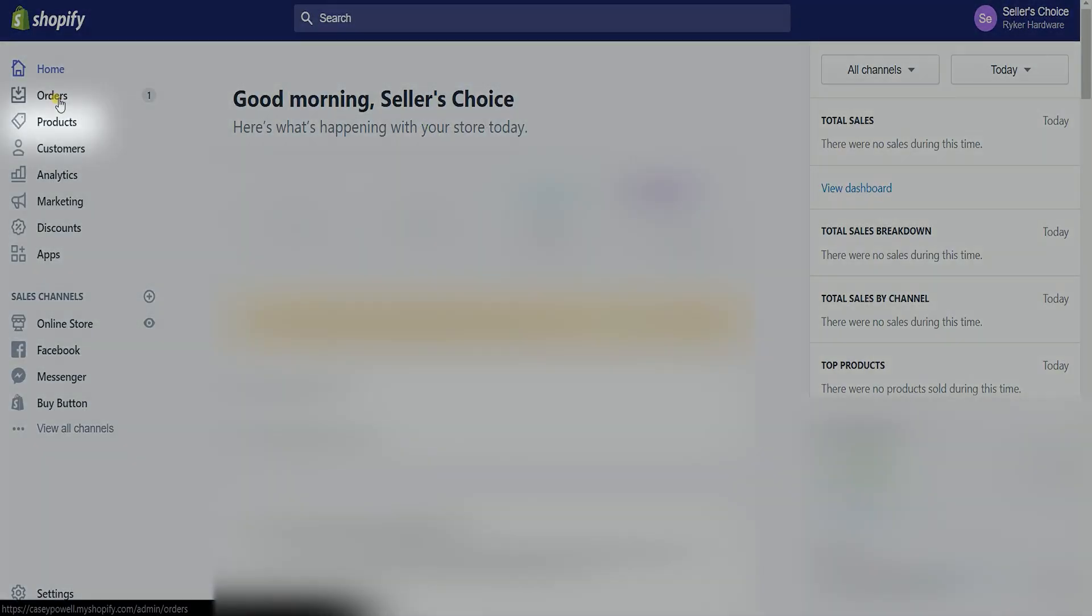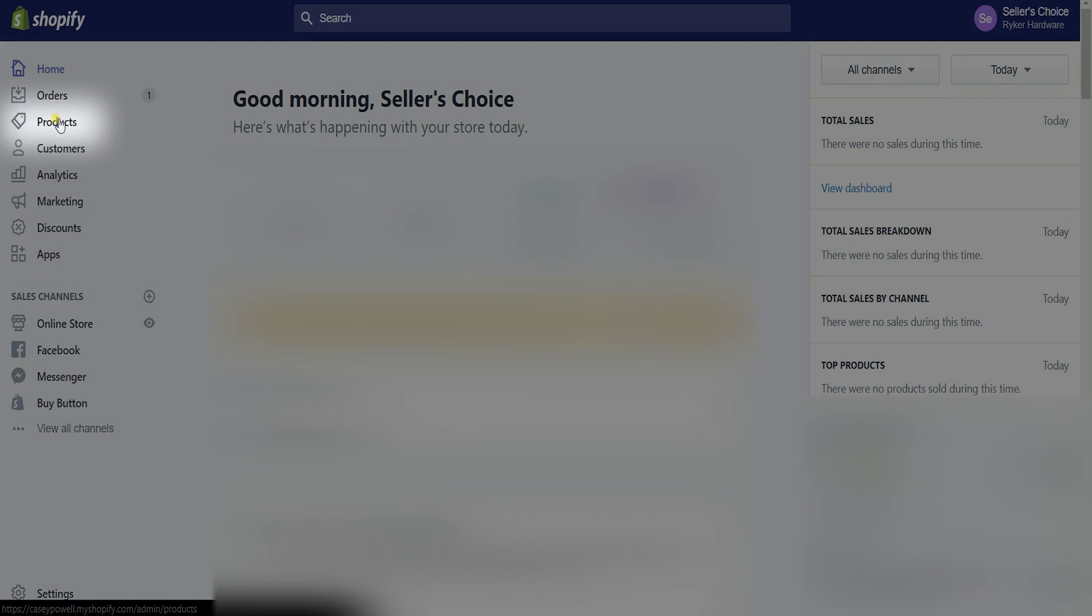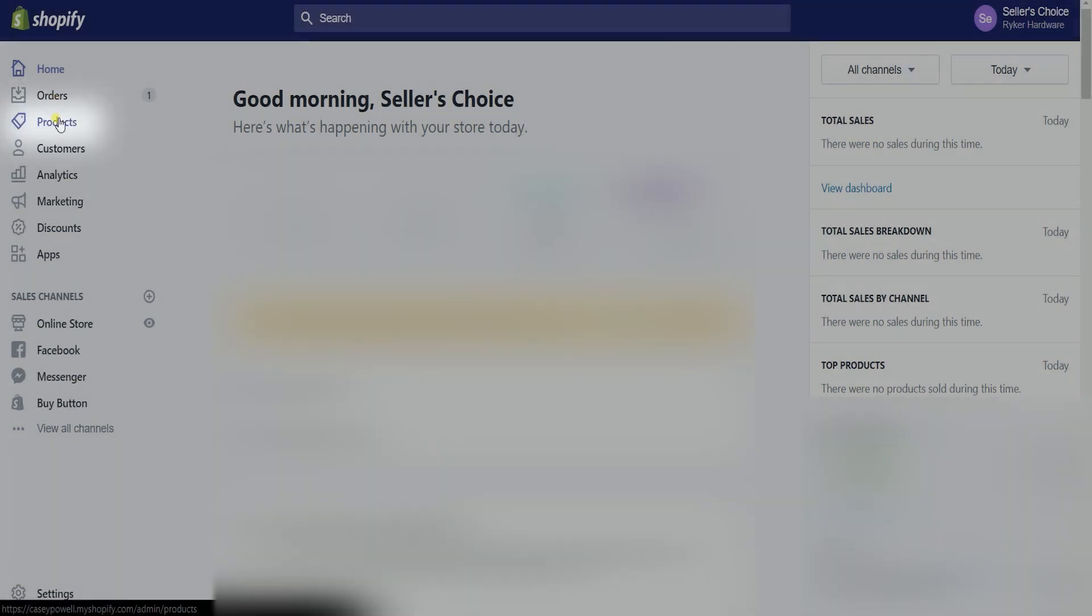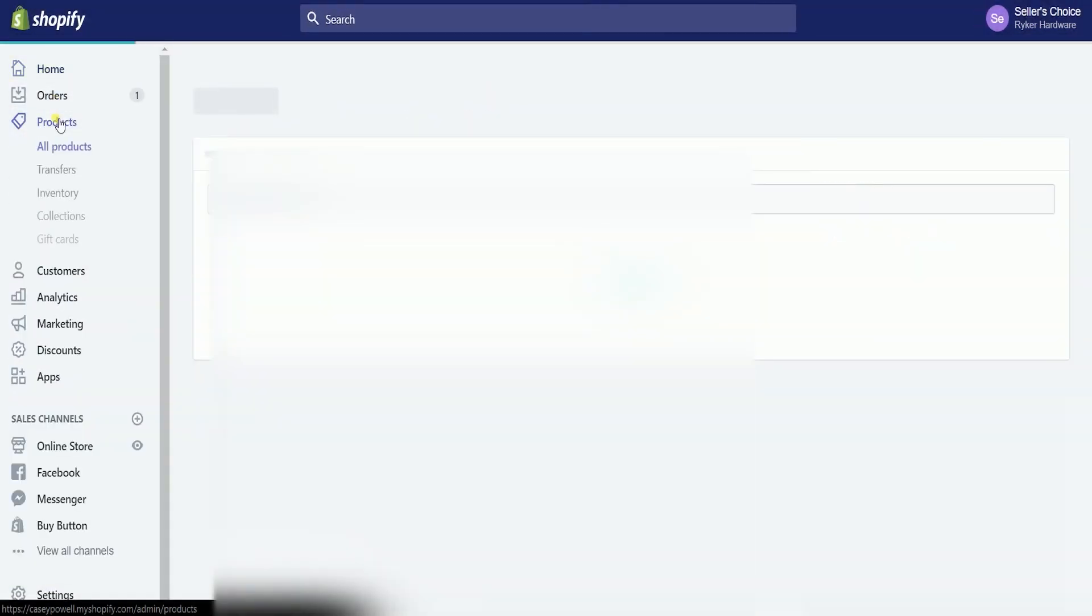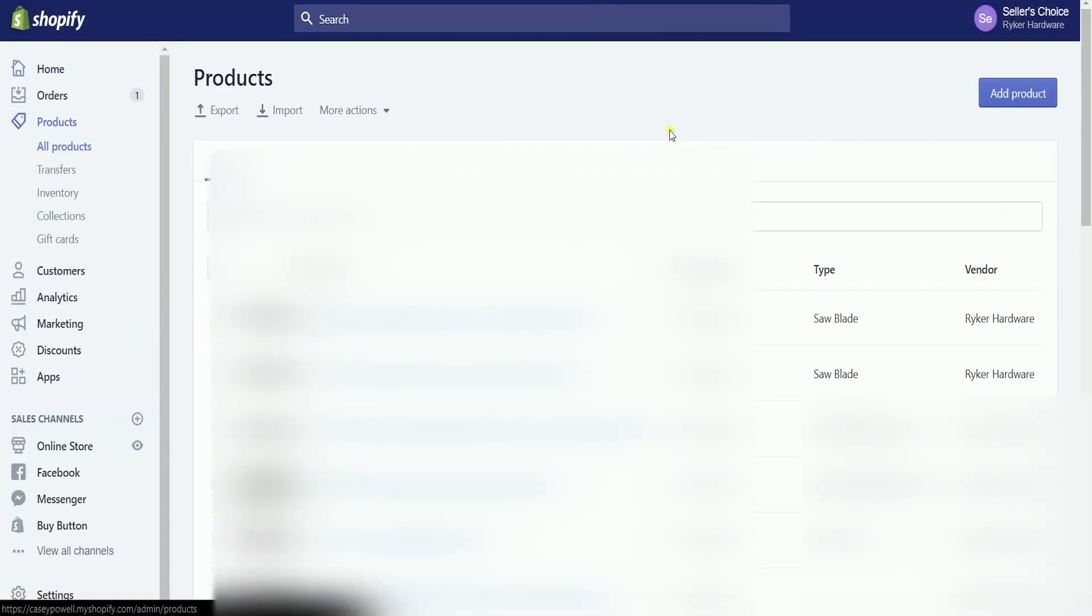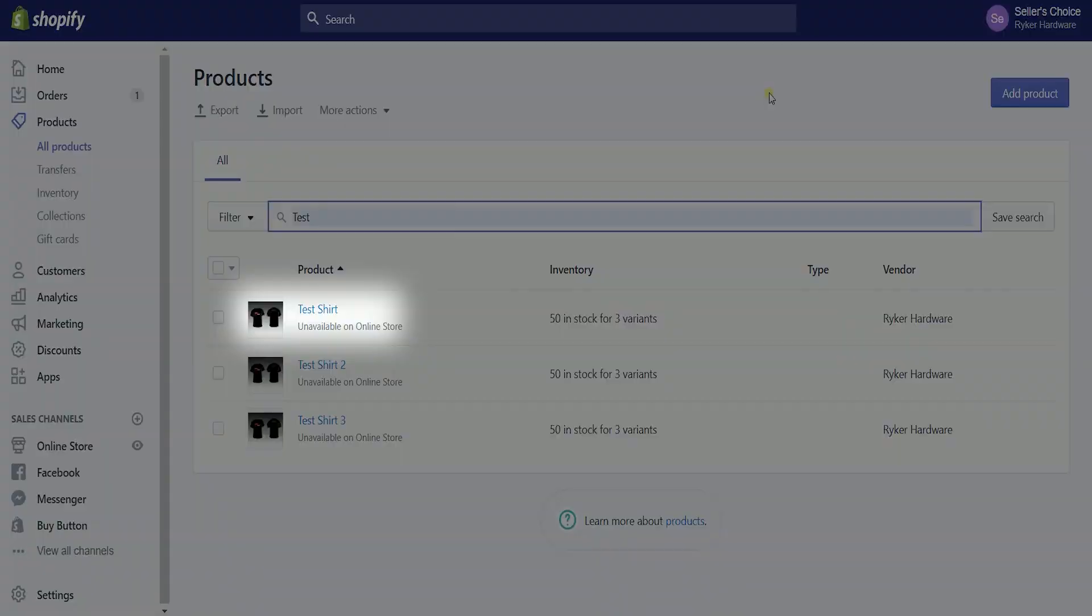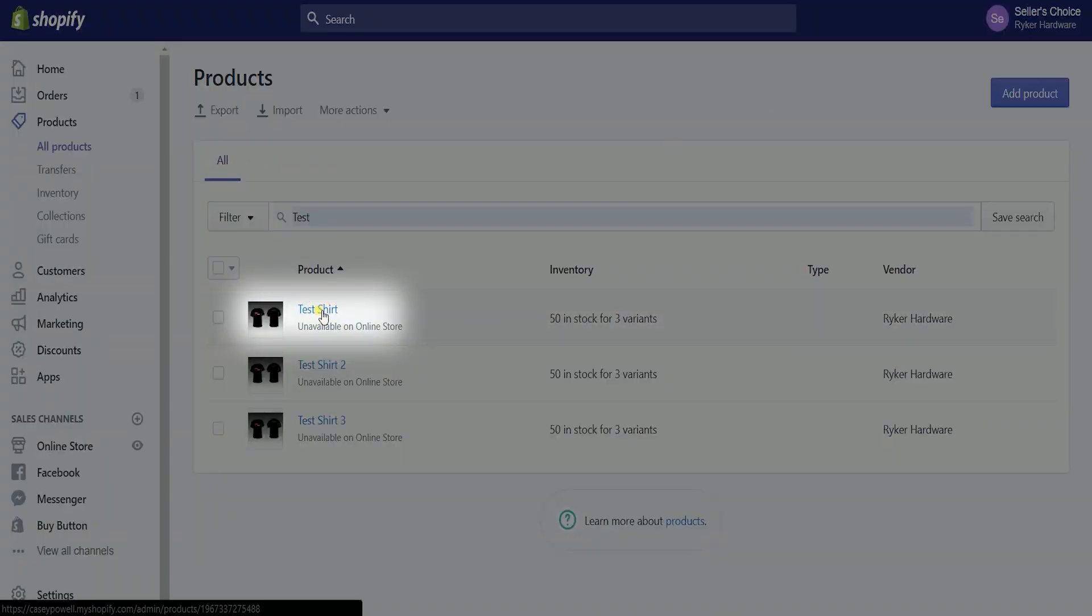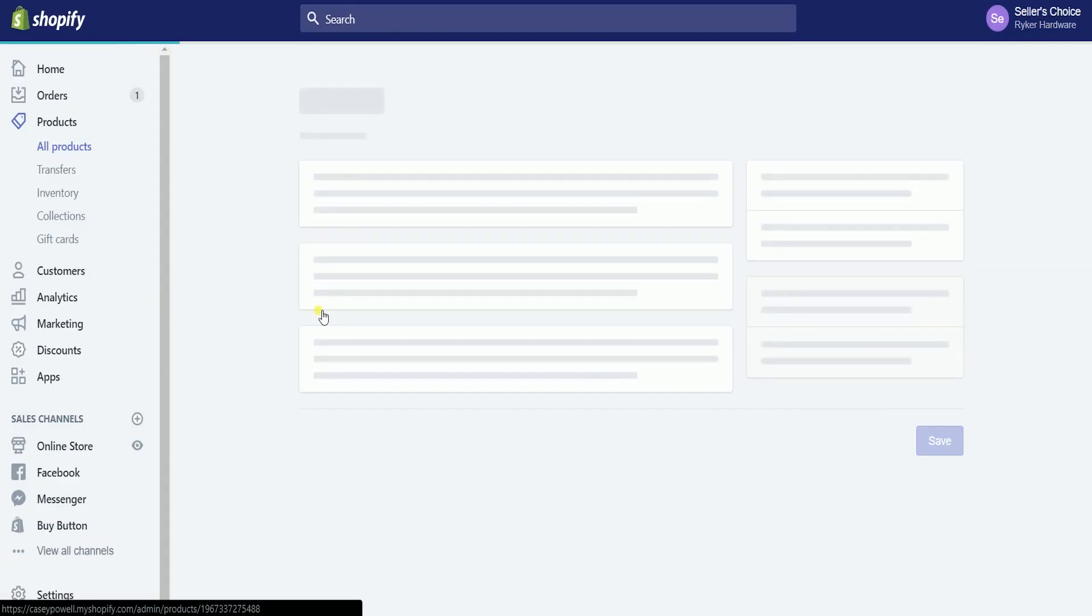Click the product section on the left side to access all the products that you have listed. Just click the product name to access the product information page.